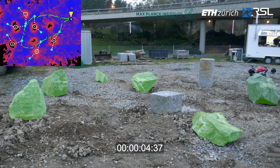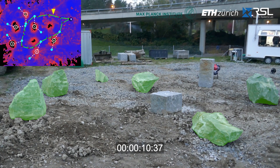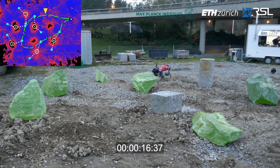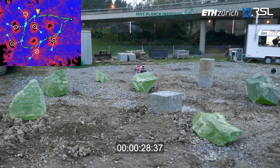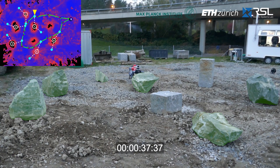We also deploy the SMUG Planner on the ANYmal robot on rough terrain in the real world. The robot visits six stones, colored in green, autonomously under the guidance of the SMUG Planner. The planned path is shown on the top left.